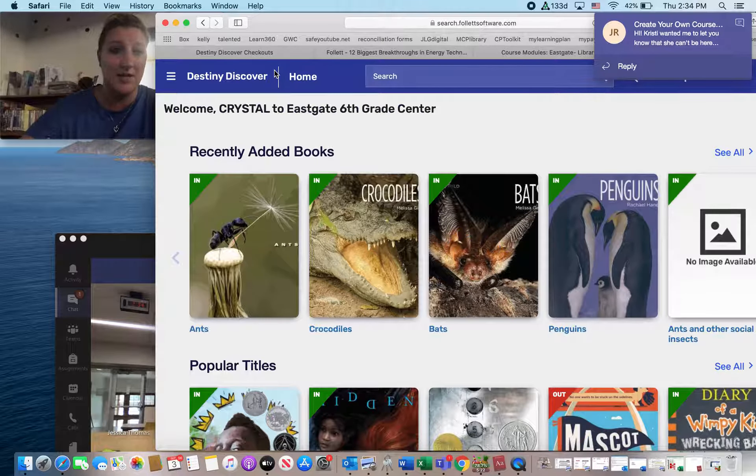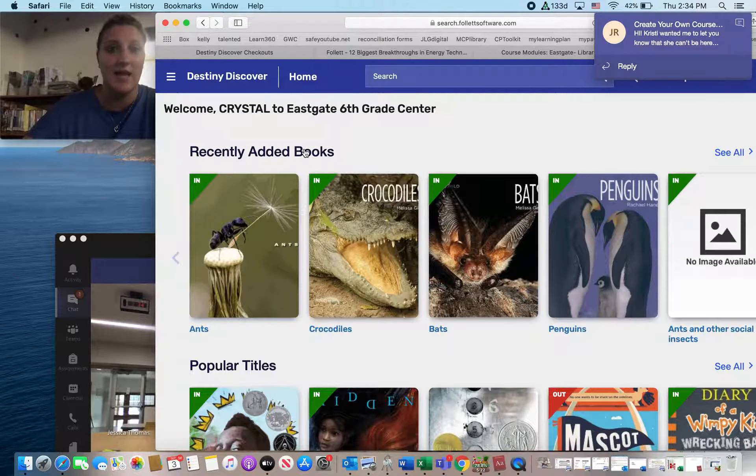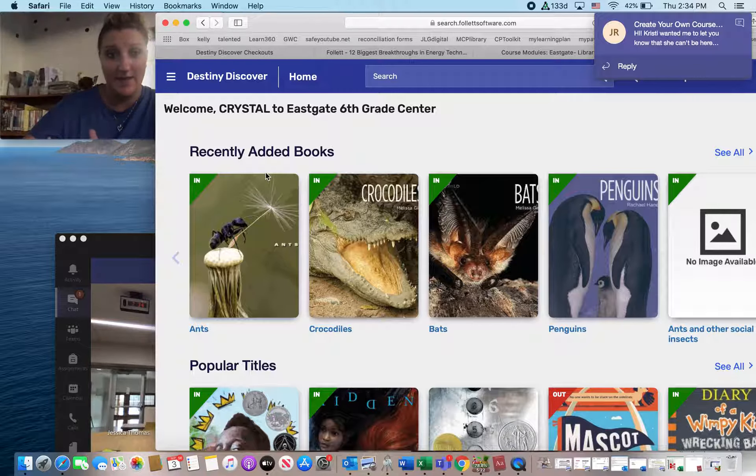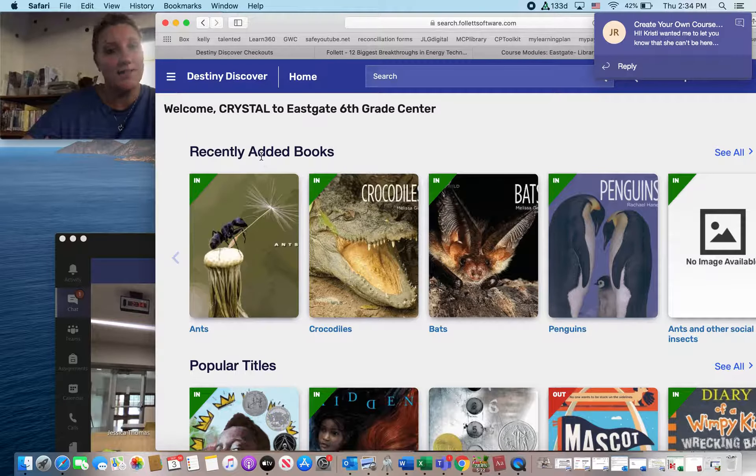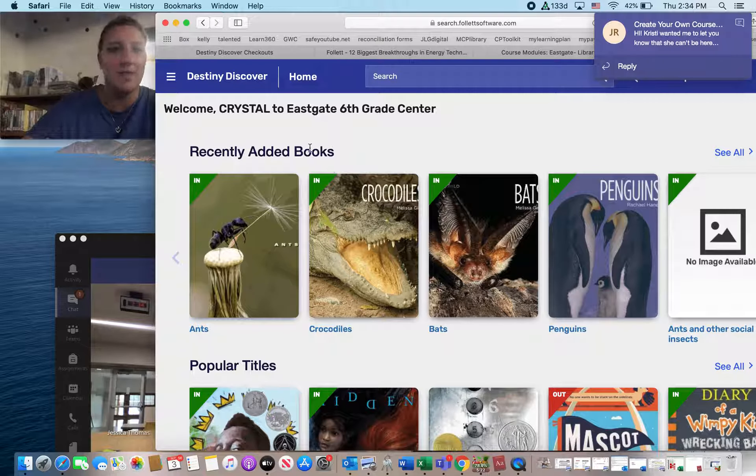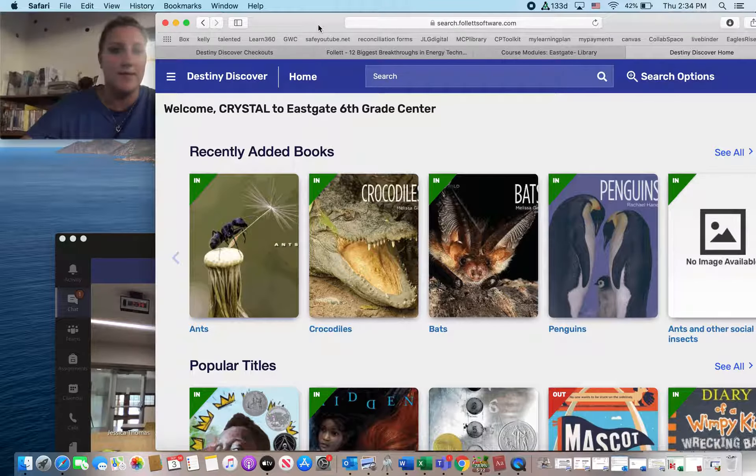Okay, you can check out e-books, too, on Destiny Classic, but it works better for you to read them on Destiny Discover. So that's probably the way we will read these e-books this year.